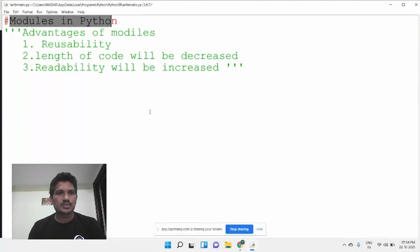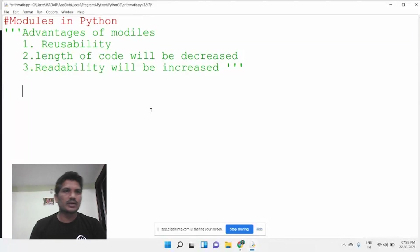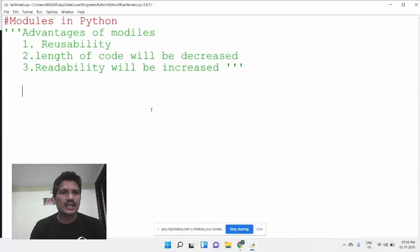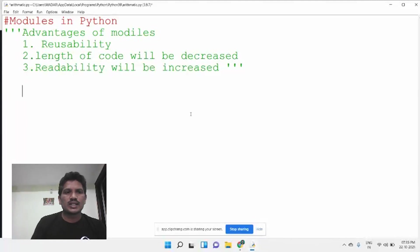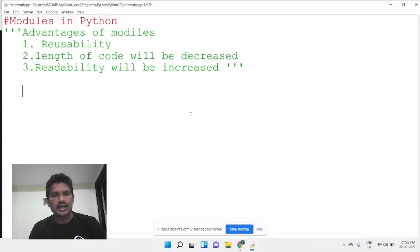If the program consists of 1000 lines of code, the user has difficulty identifying bugs in the program. With modules, the program or project is divided into sub-modules, and the user can easily identify the bug. Simply, a module is nothing but a Python file that consists of functions, classes, or variables.